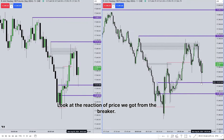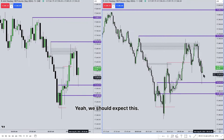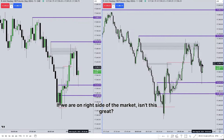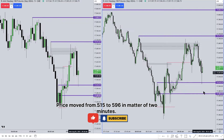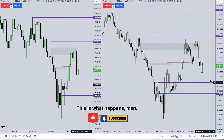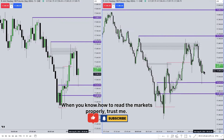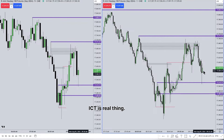Look at the reaction of price we got from the breaker — we should expect this if we are on the right side of the market. Price moved from $5.15 to $5.96 in a matter of two minutes. This is what happens when you know how to read the markets properly. ICT is a real thing — just give it enough time and you will be amazed.